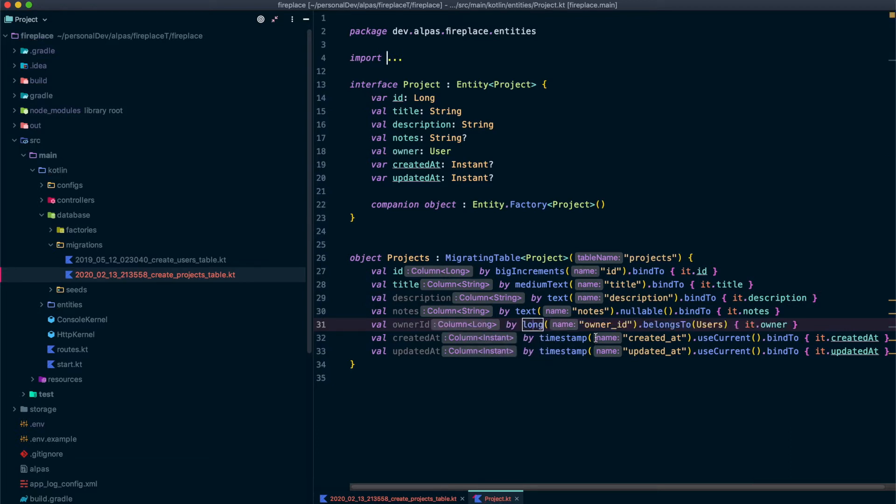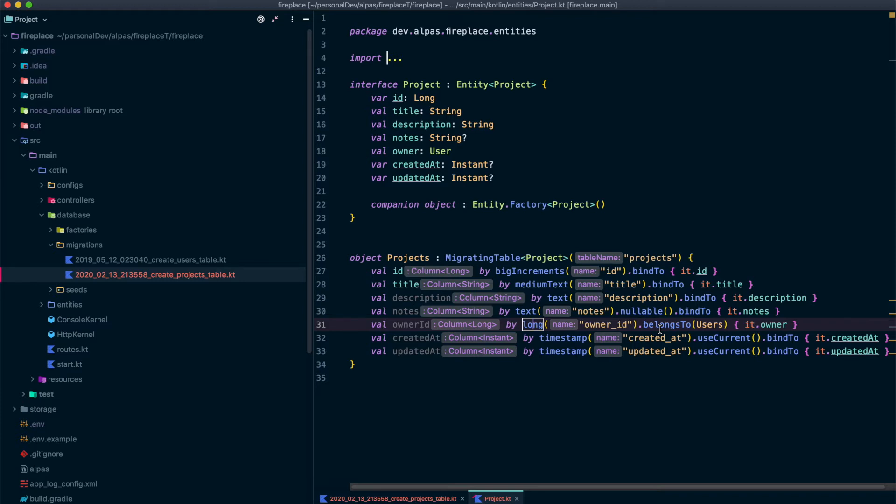An interesting one though is this owner ID belongs to users. So Ozone and Ktor makes it easy to retrieve an entity along with its relatives without having to worry about left and right joins. So that's what you're seeing here. Now, whenever a project instance is fetched from the database, a left join will be used to fetch its user as well. So that's pretty handy.